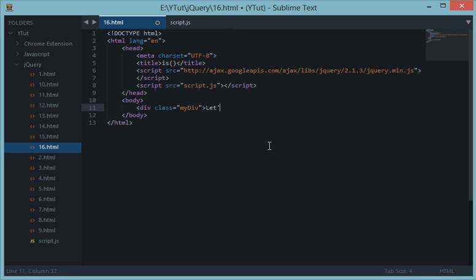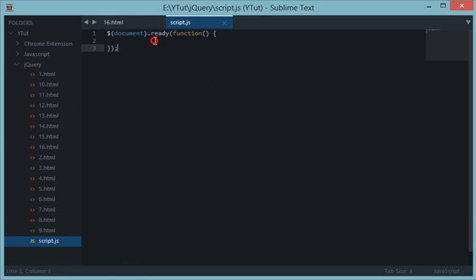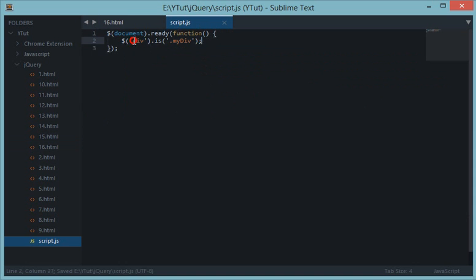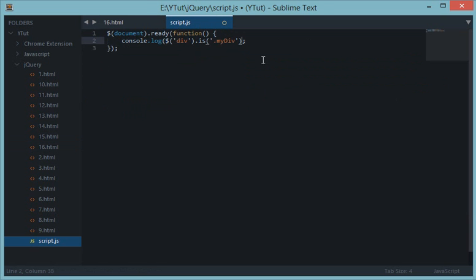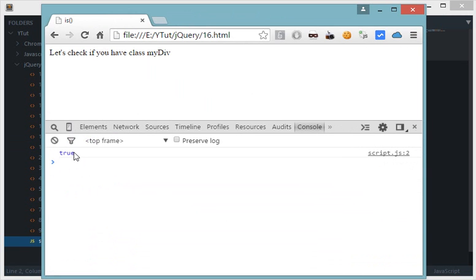In script.js, linked to this document, let's say we do `myDiv.is('.myDiv')`. This may seem redundant — checking if an element equals its own class would obviously be true. But if we do `div.is('.myDiv')`, that makes more sense. Let's console log this. We reload the browser console and we get true.